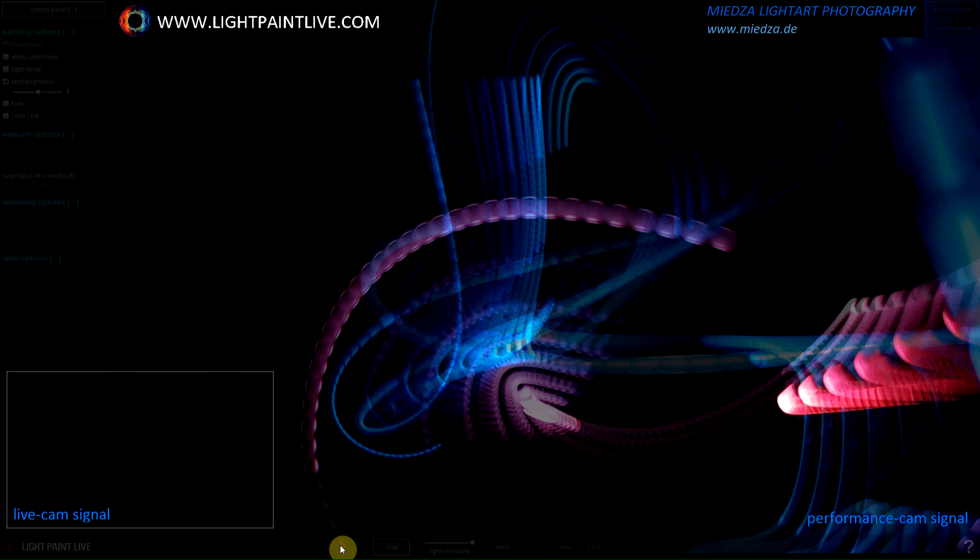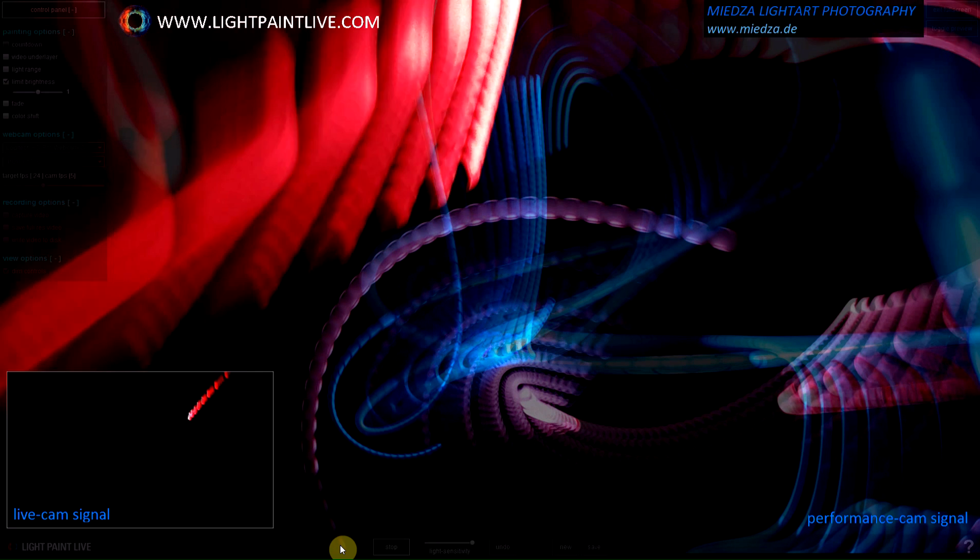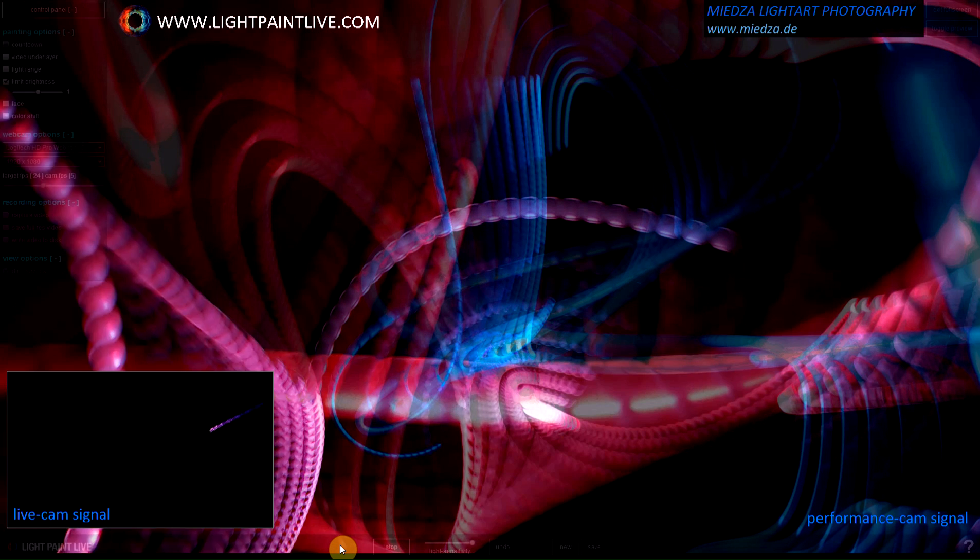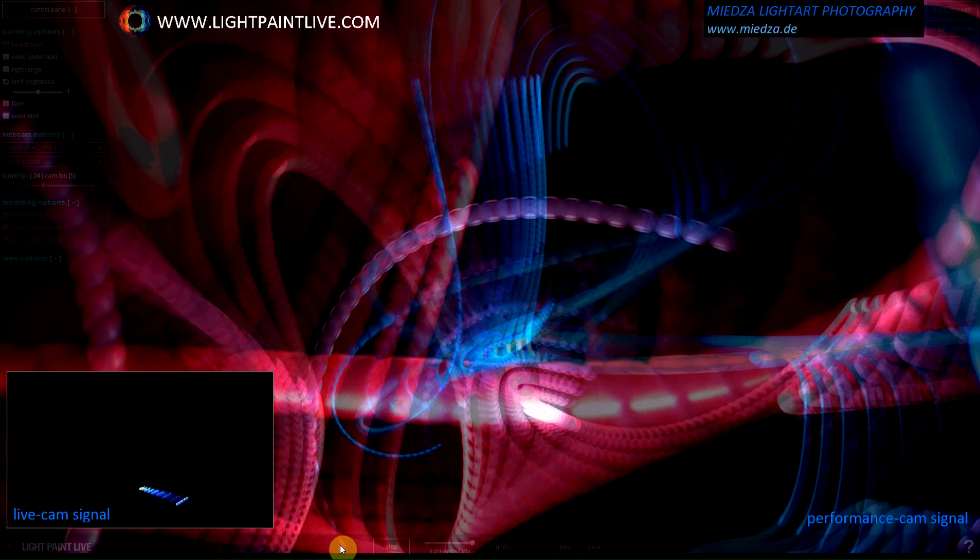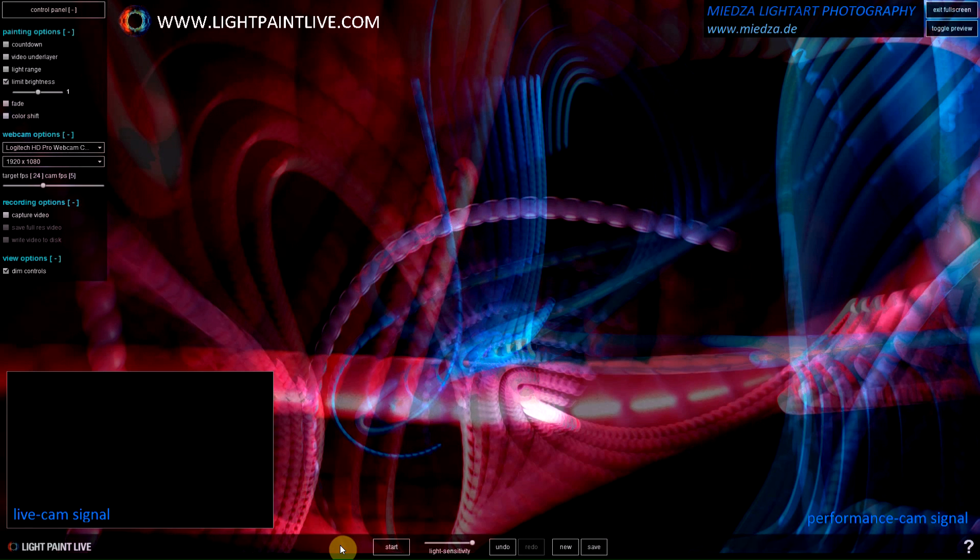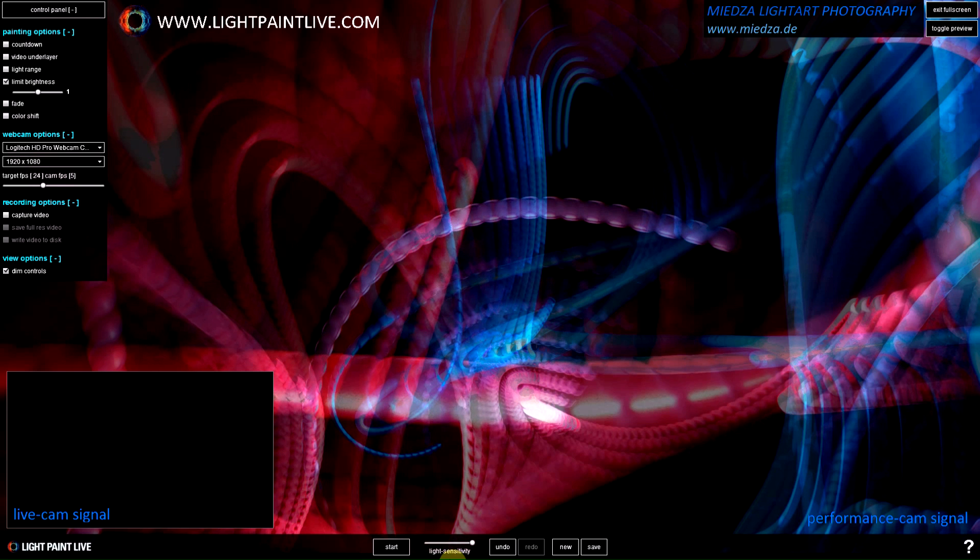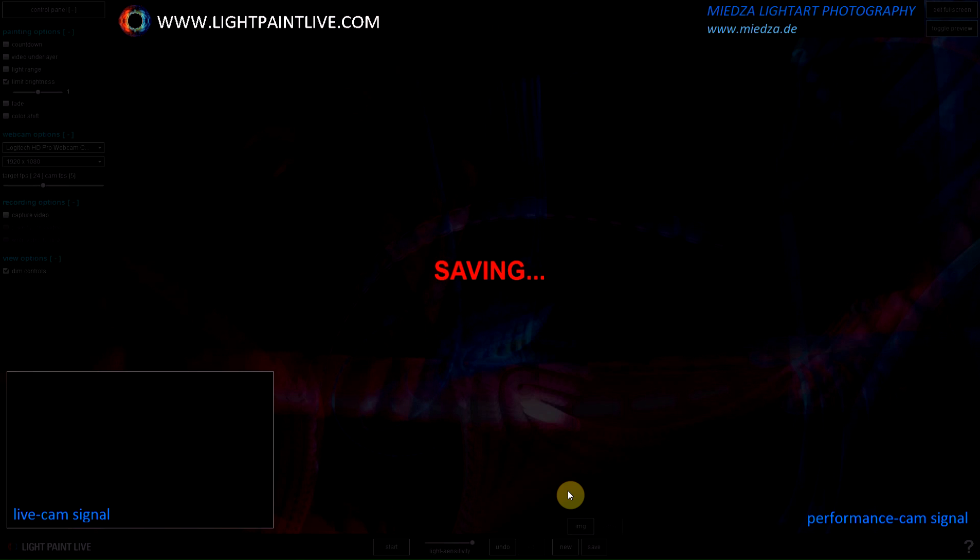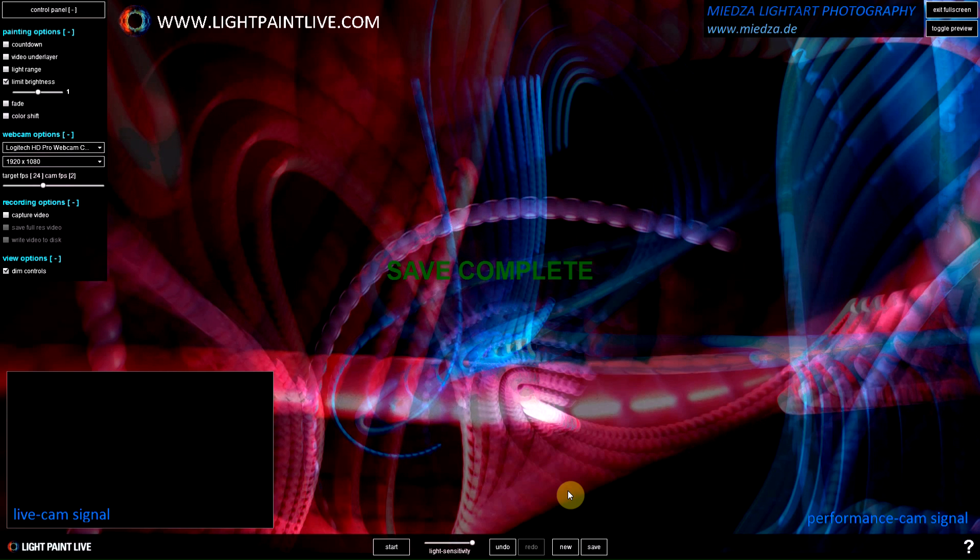So that is real-time light art. You can record exactly what you see in the moment when it arrives on the screen. You can save the picture or the video as you like and have fun with LightPaint Live. LightPaintLive.com is the website.